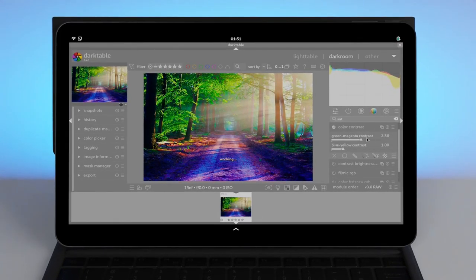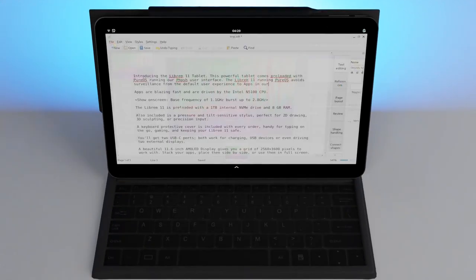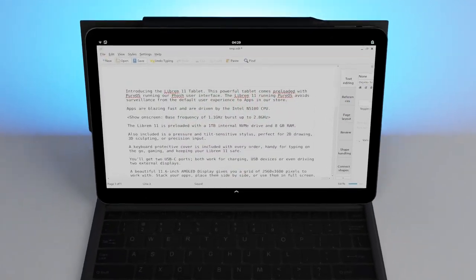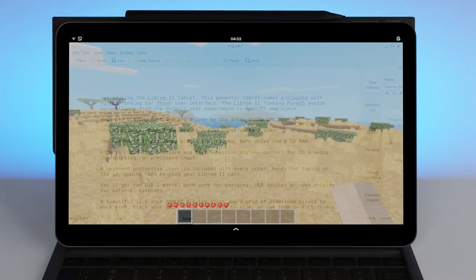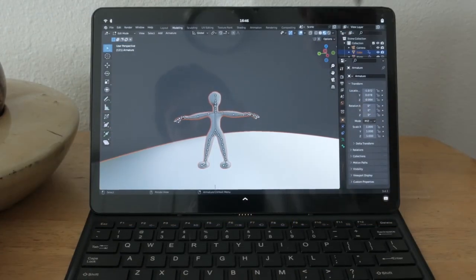A keyboard protective cover is included with every order, handy for typing on the go, gaming, and keeping your Librem 11 safe.